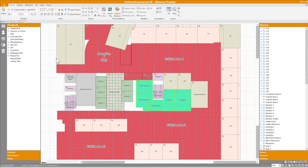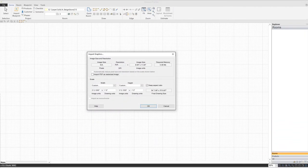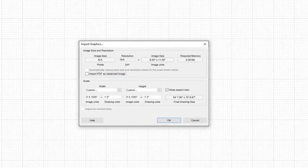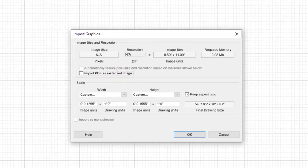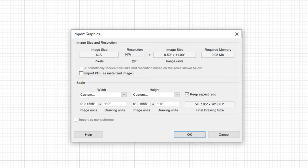As you know, in the world of commercial estimating, a regular part of the job involves importing digital blueprints and preparing them for tracing. Here's what you see today when you import a blueprint into measure. There's a lot of technical jargon going on that really has nothing to do with your work as an estimator. We've got DPI, required memory, and what even is a rasterized image, right? But because some blueprints are so large, and limited system resources were a factor, you actually did need to understand some of this to manage the size of your project files and ensure you don't overload your system. Well, our new import graphics process eliminates that completely. Let's take a look.